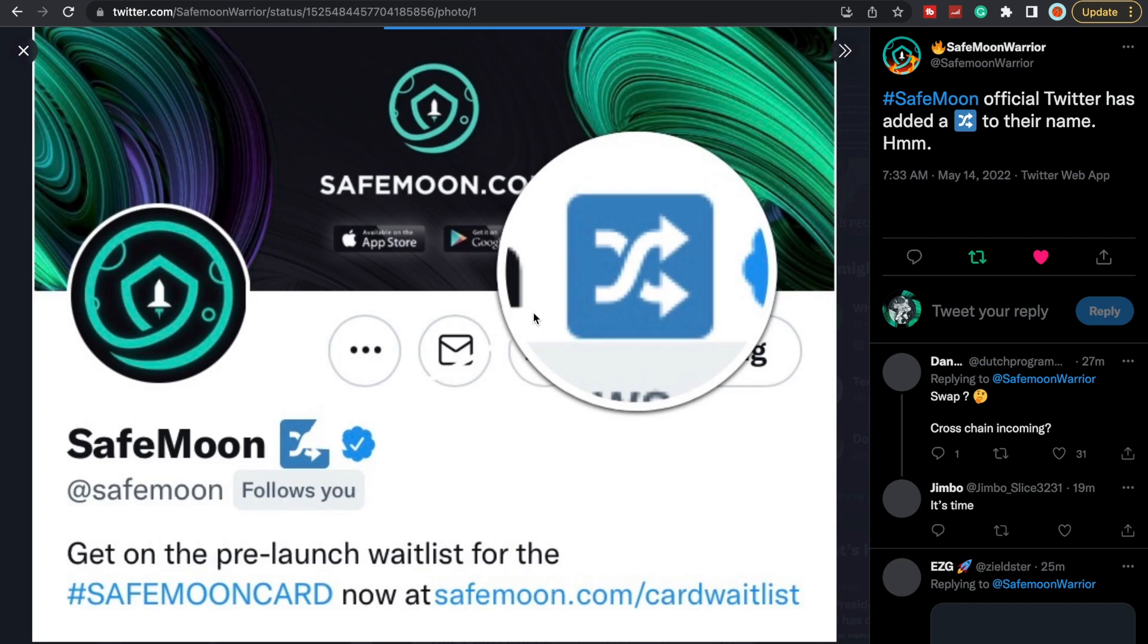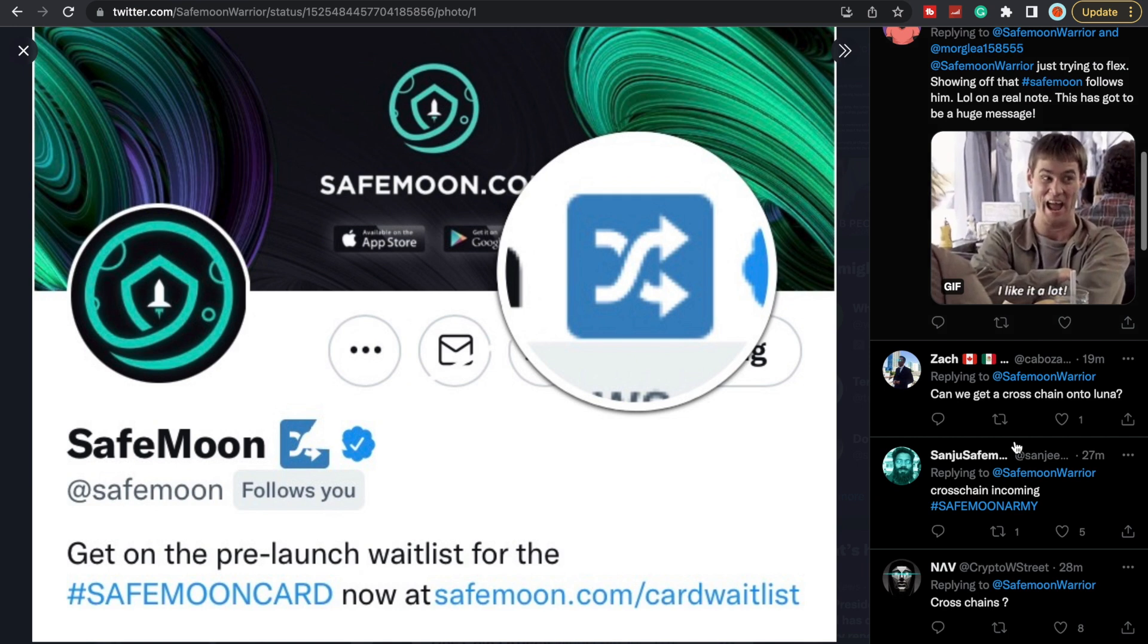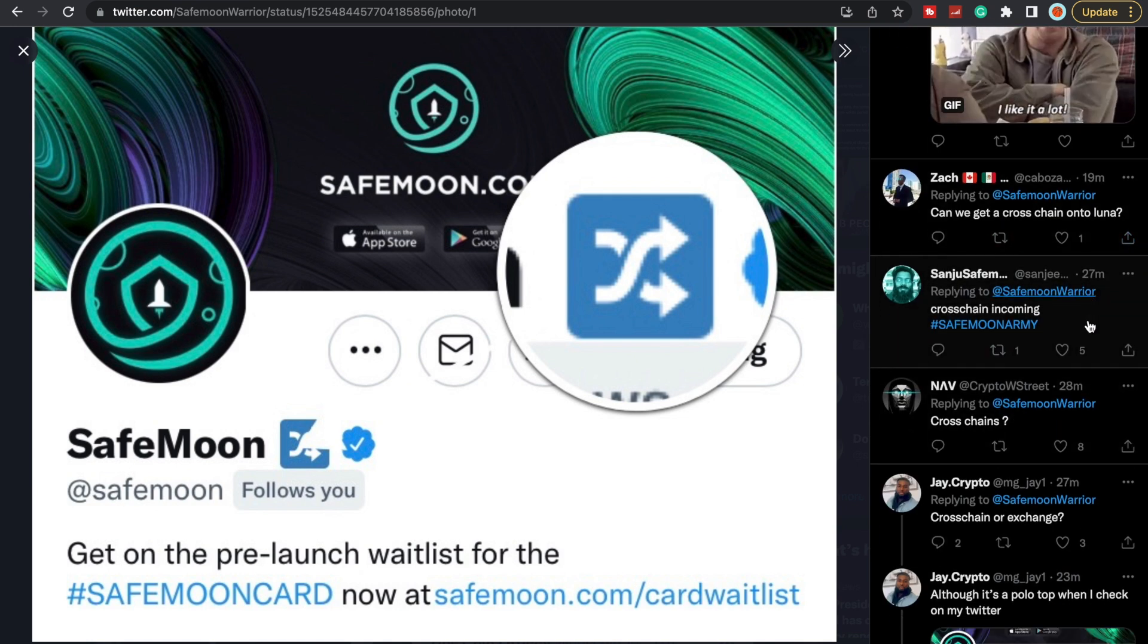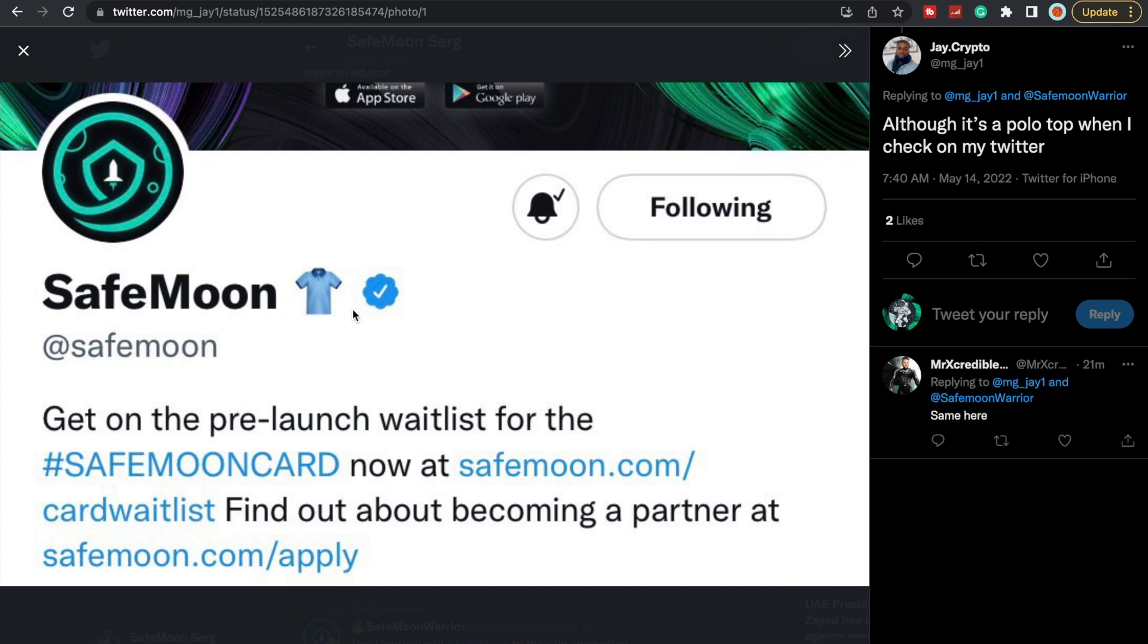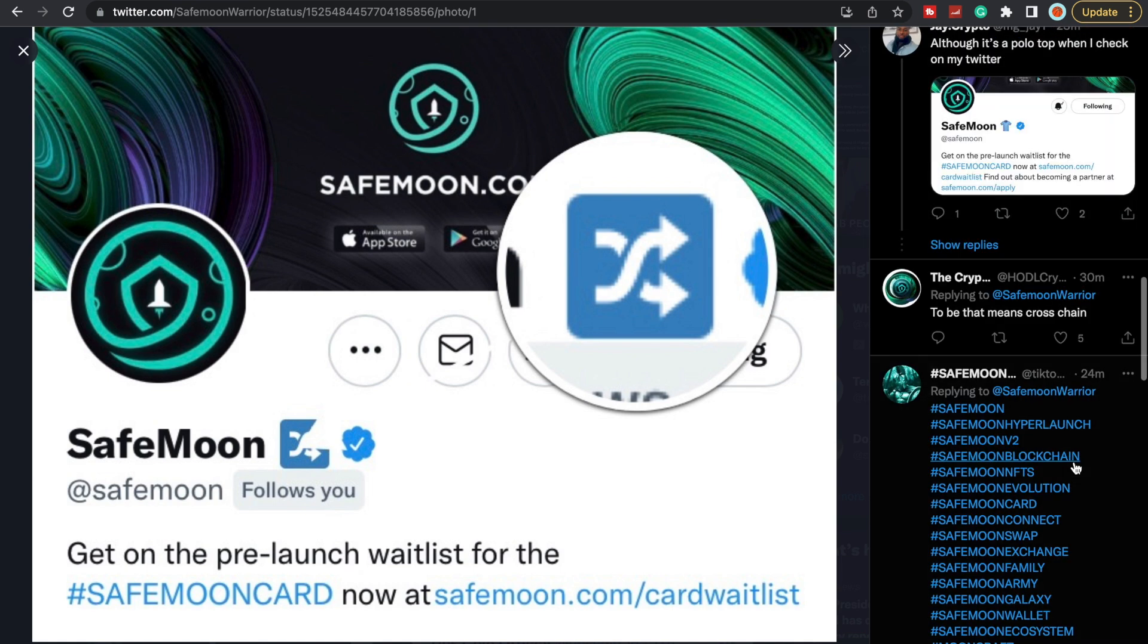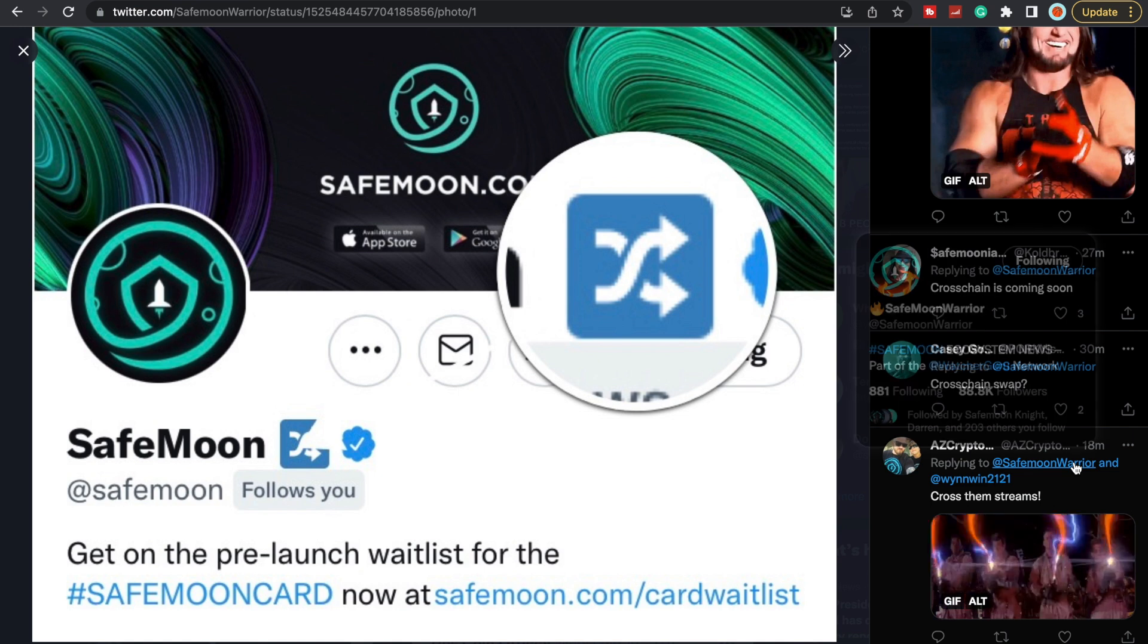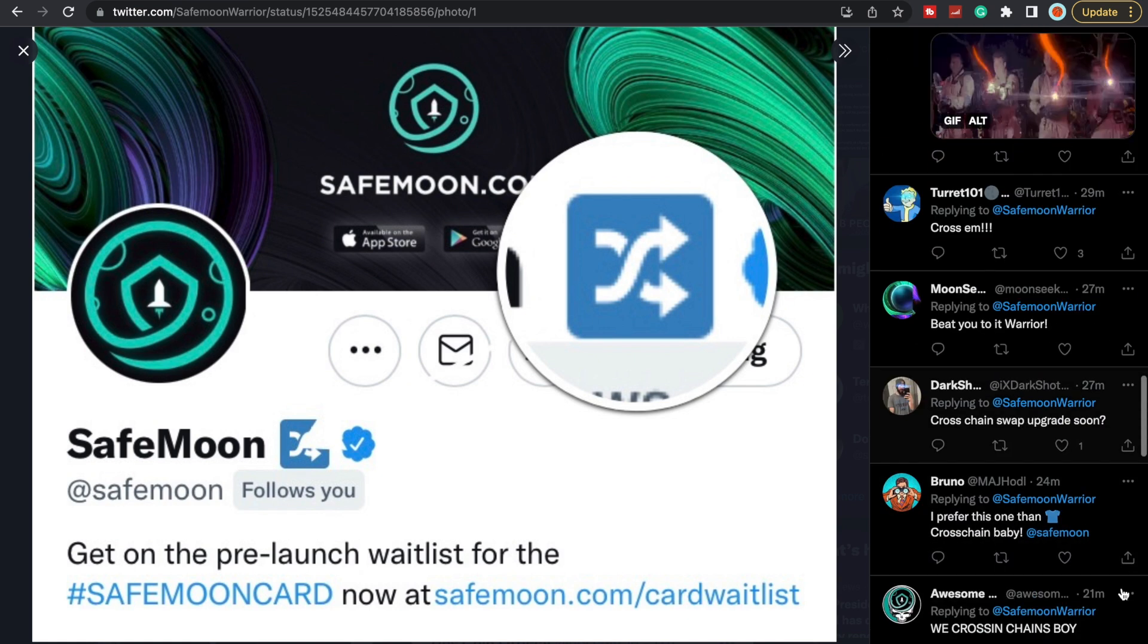Last but not least, we did see this from SafeMoon—looks like they had put this emoji in there. A lot of people are thinking swap, cross-chain incoming. Most people are thinking it's the cross-chain incoming. So can we get the cross-chain onto Luna? Cross-chain or exchange? They did put this on their thing when they announced the merch, so could we be getting the cross-chain? Possibly. I think that's what it could mean.